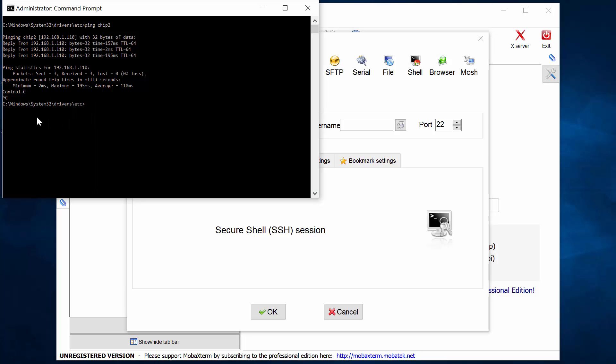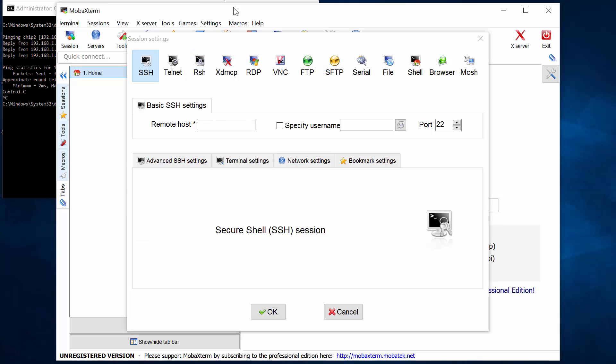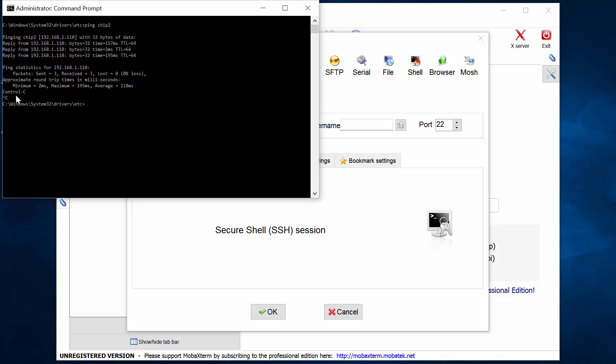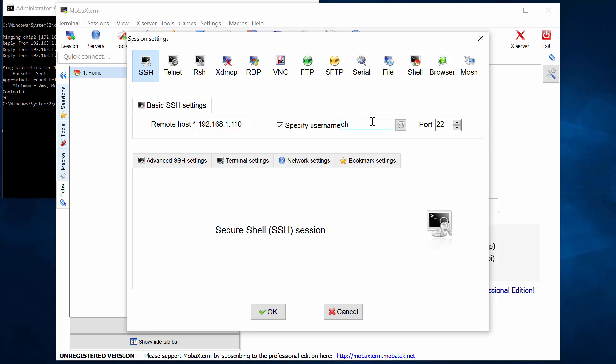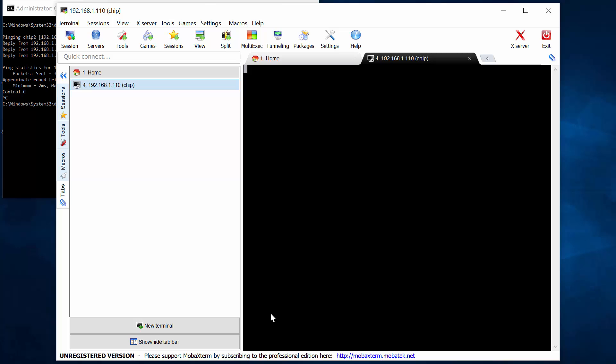I had to look up my IP address. So my IP address for my chip is here. And I gave it a static IP address, so I would always be able to find it. So that was 192.168.1.110, specify a user ID, and it's chip. And then hit the OK button.